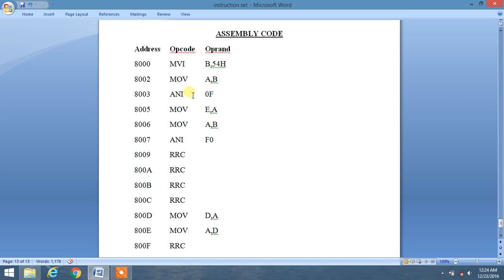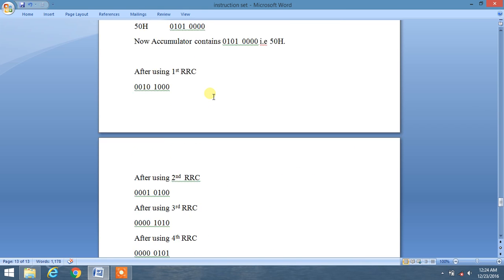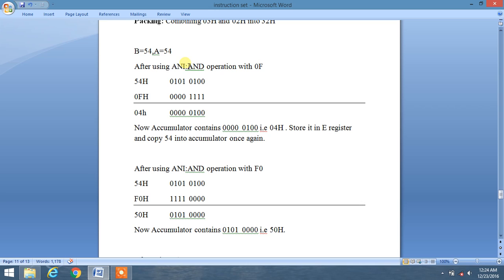We perform an AND operation. ANI is used for performing an AND operation with given data and the content of the accumulator. We AND the accumulator — which contains 54H — with 0FH. After performing this AND operation, we get 04H.